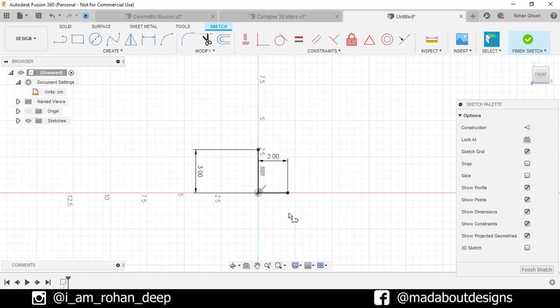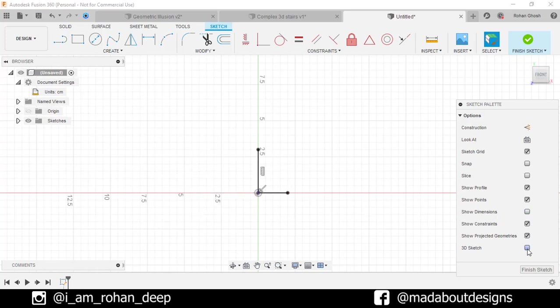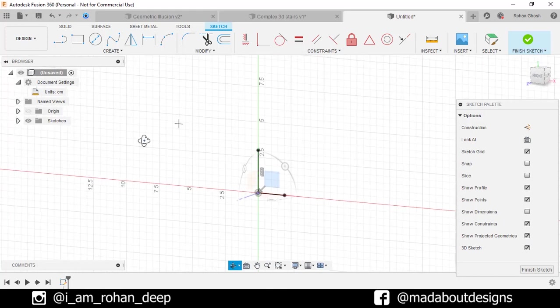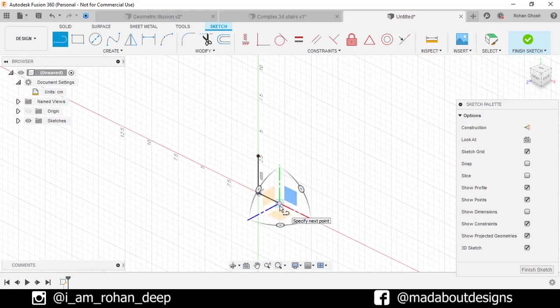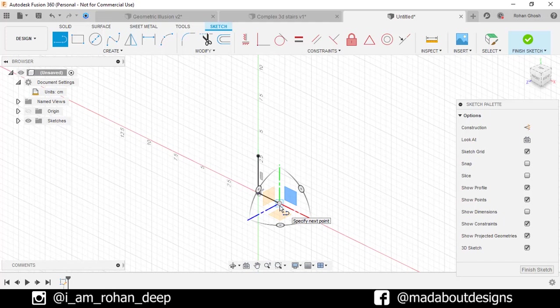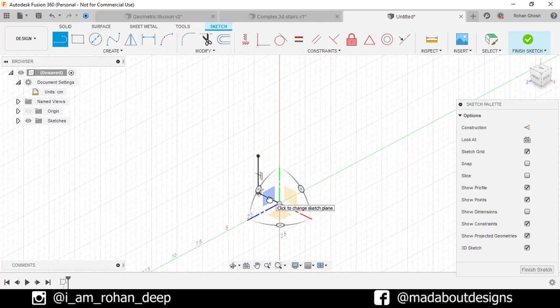Now uncheck Show Dimension option and check the 3D Sketch option. Go to Line command again. Click on this point. Here we have a secondary origin. Now click on this plane and start drawing on it.